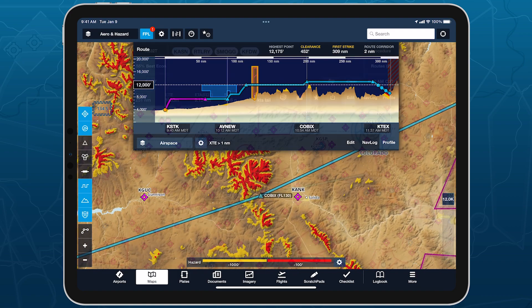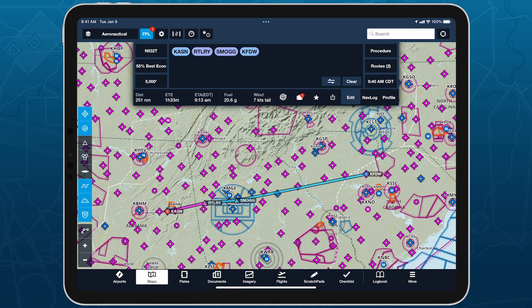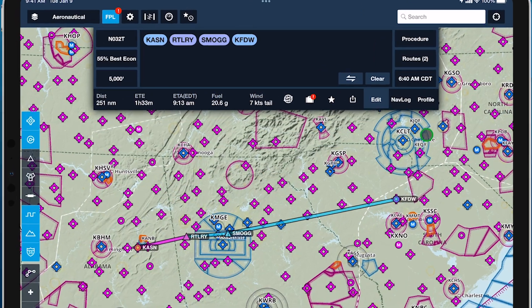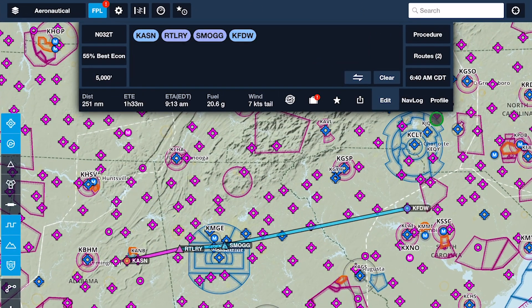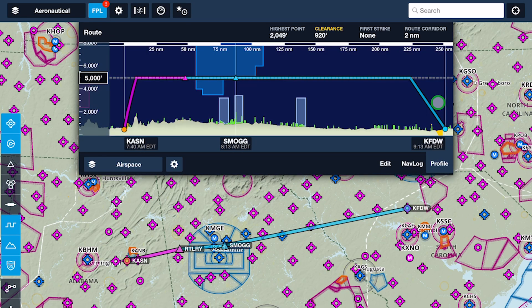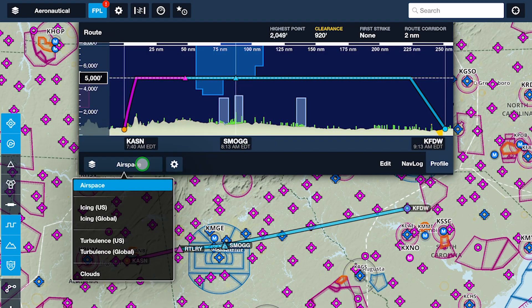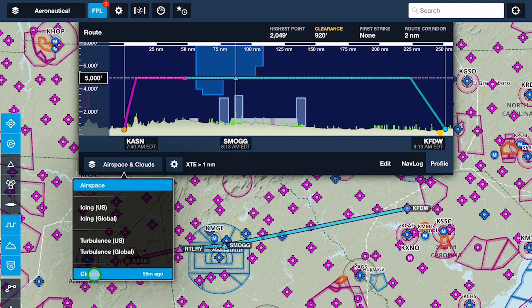With a flight plan entered in the FPL edit view, tap Profile in the bottom right to view your route from the side in combination with terrain, obstacles, airspace, and toggleable forecast weather layers.